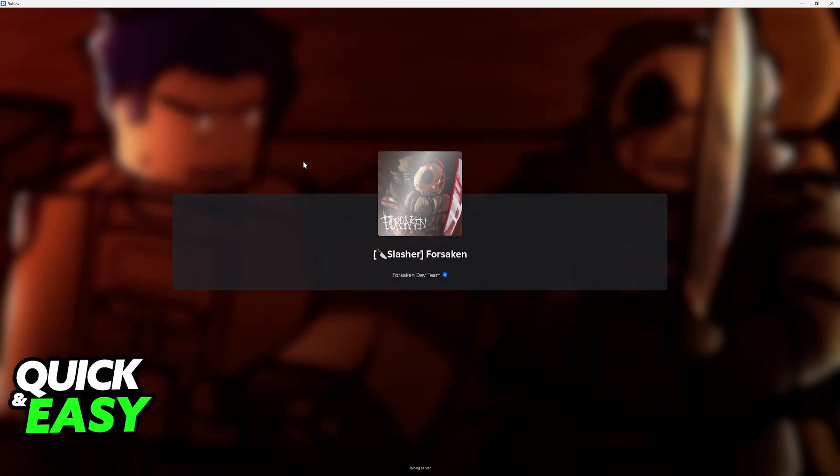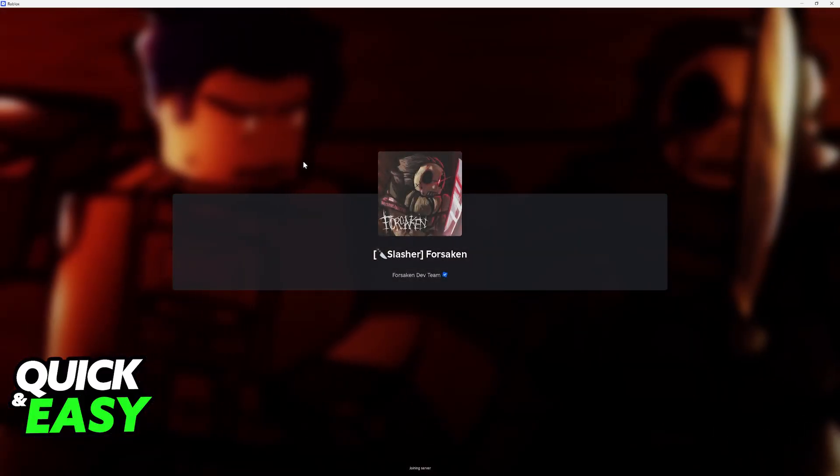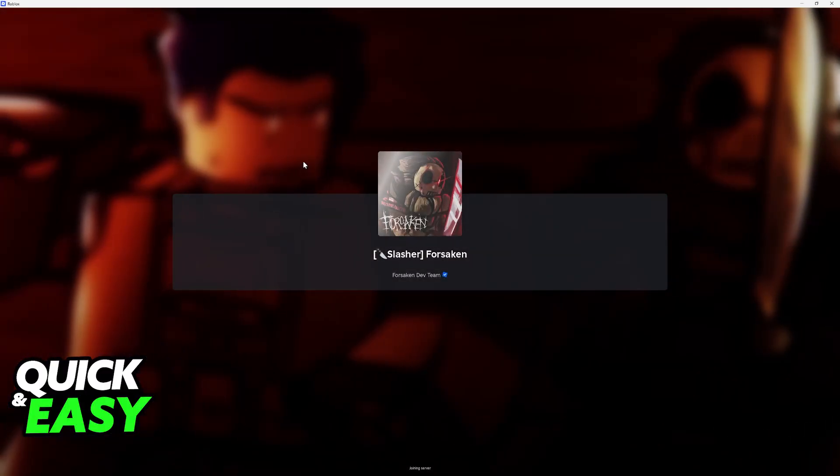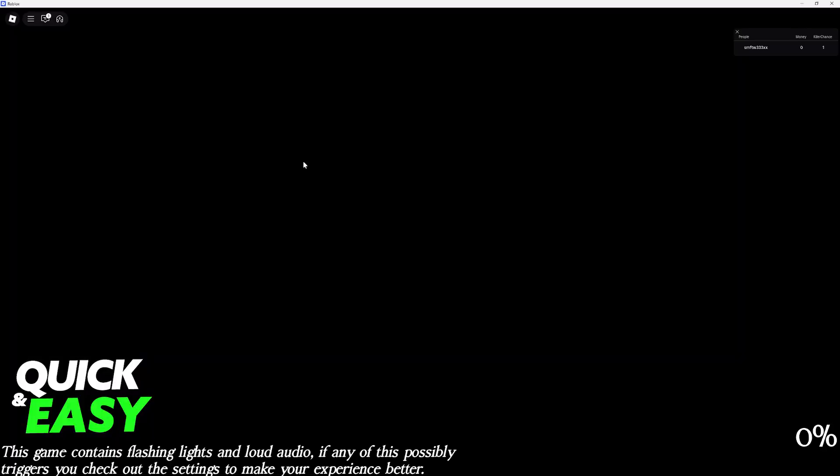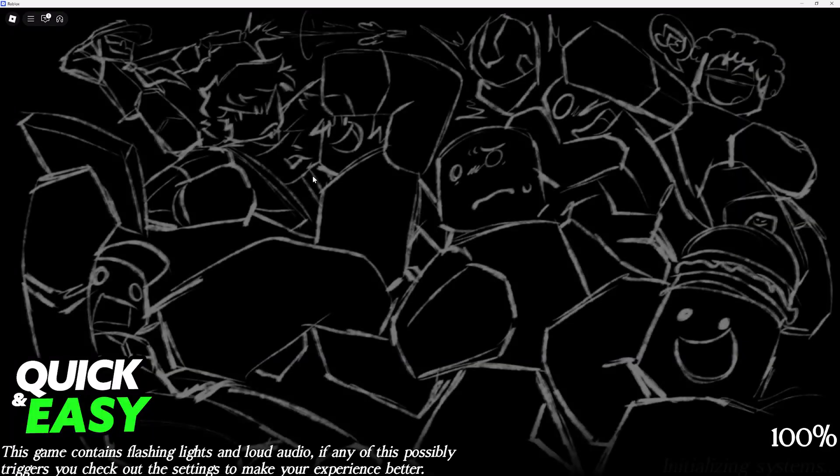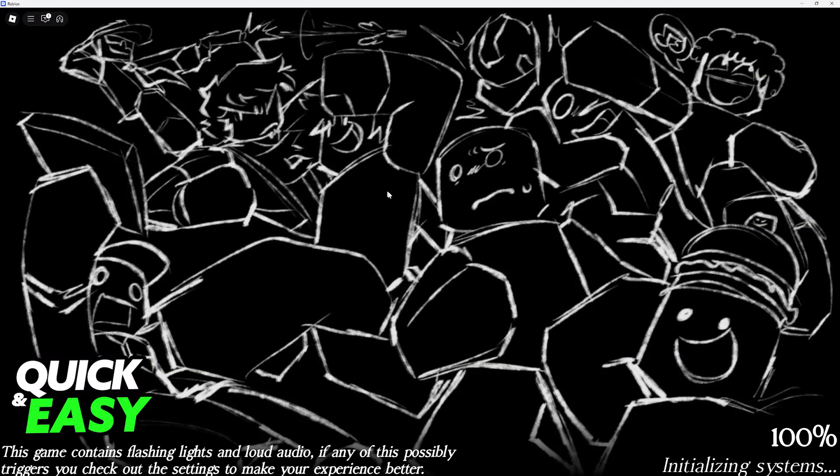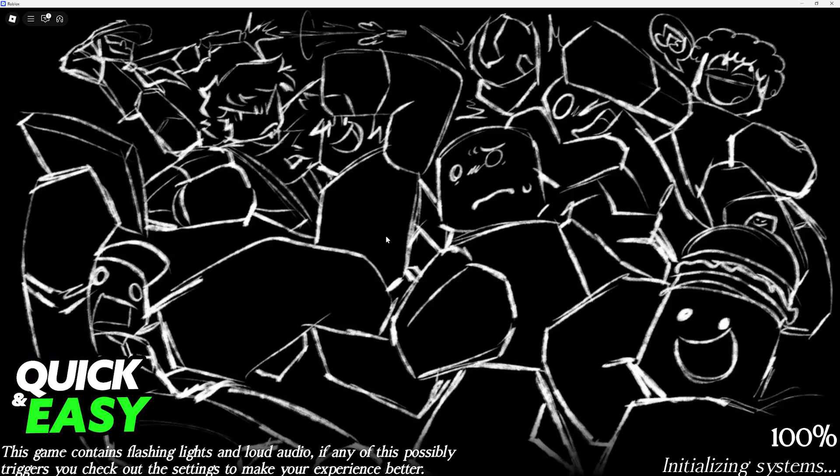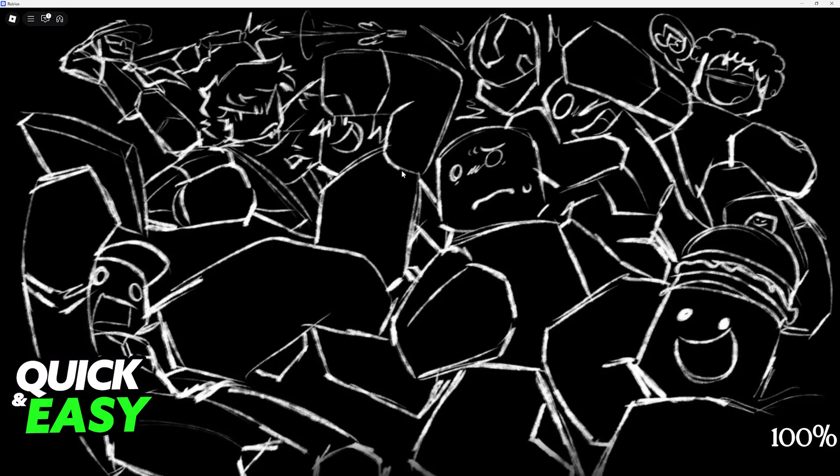Now you can go ahead and choose the option to join your private server. You will load in, and once you are inside it is going to take a while to load. You will find the admin commands at the top left corner of the screen.